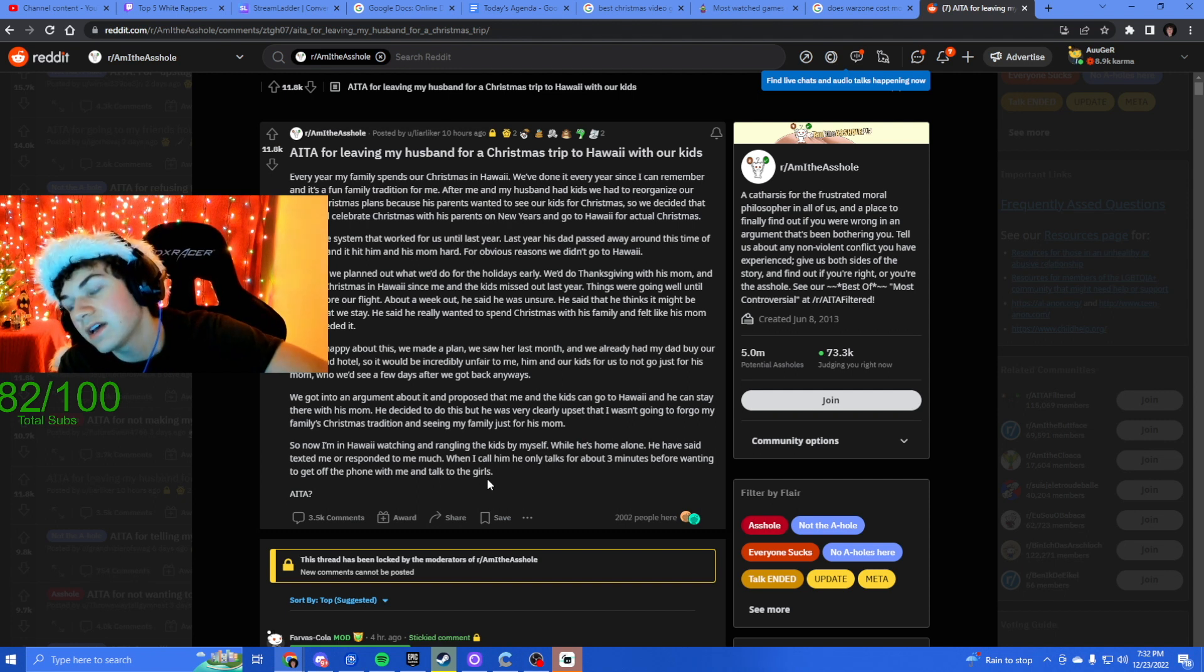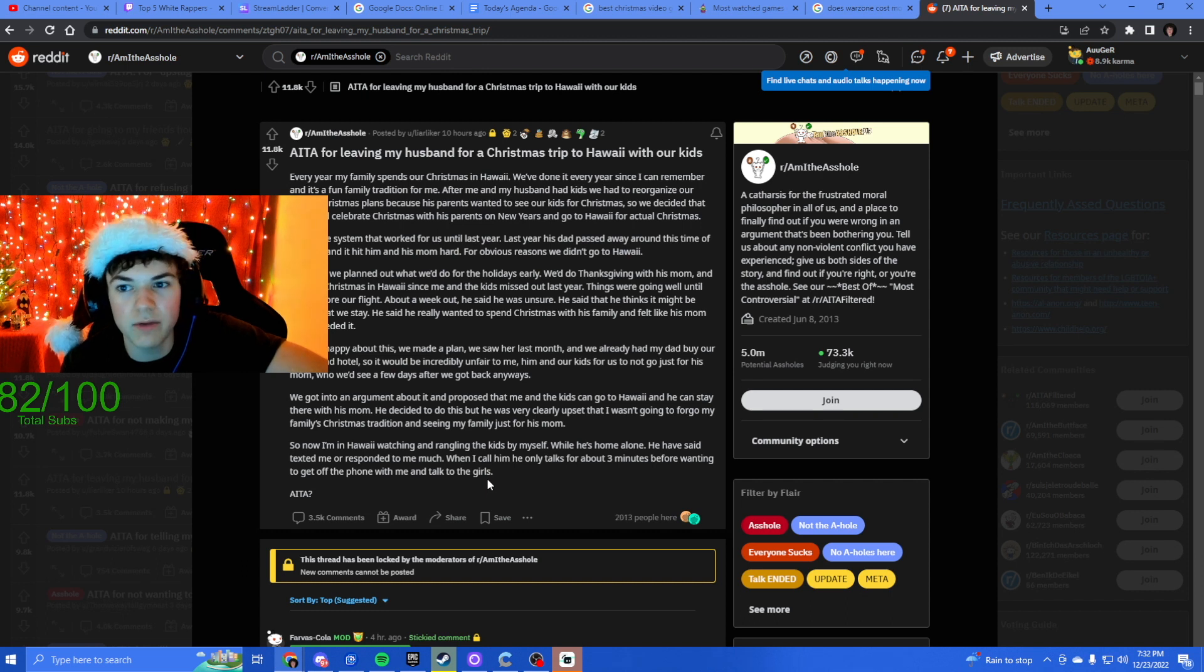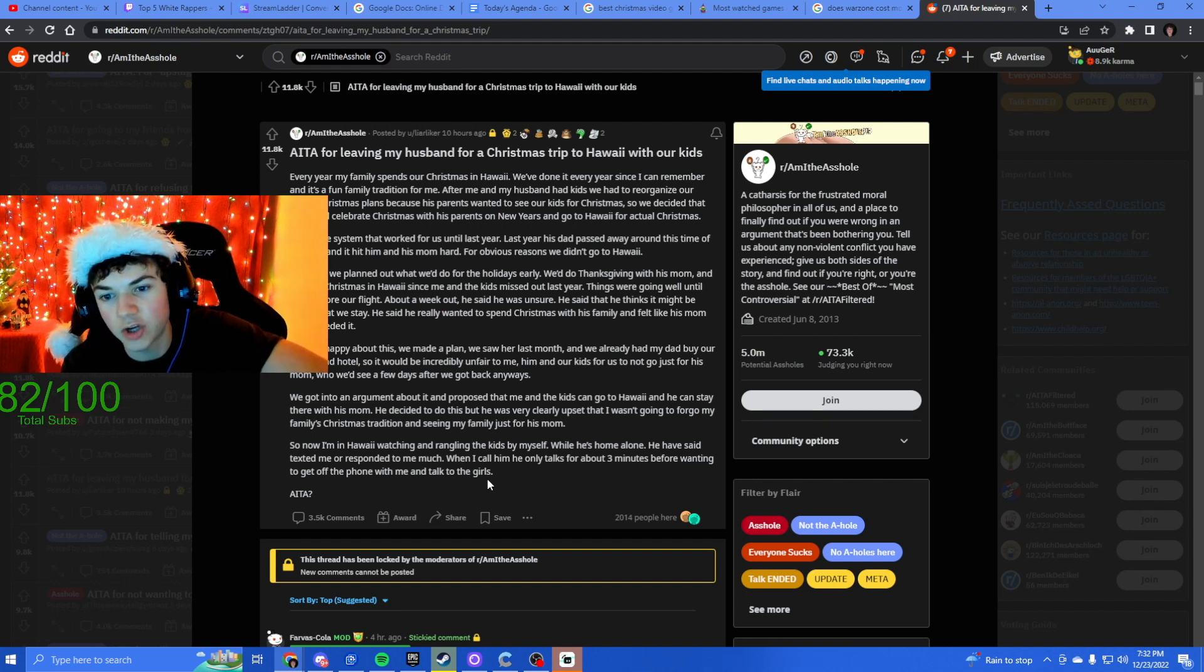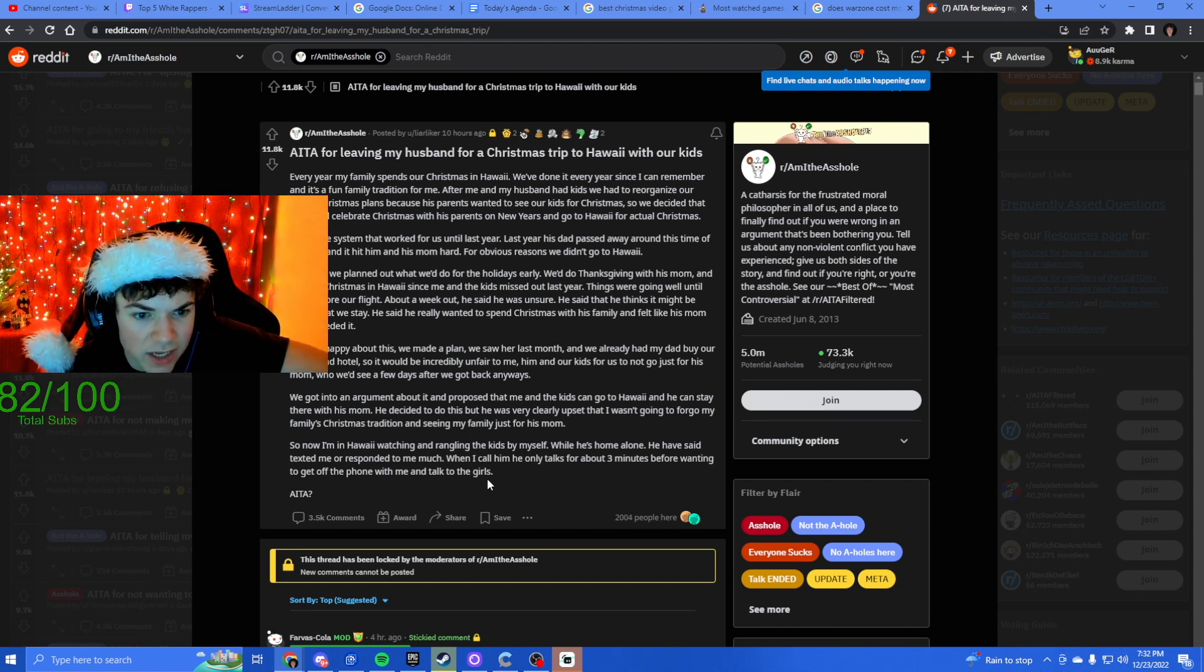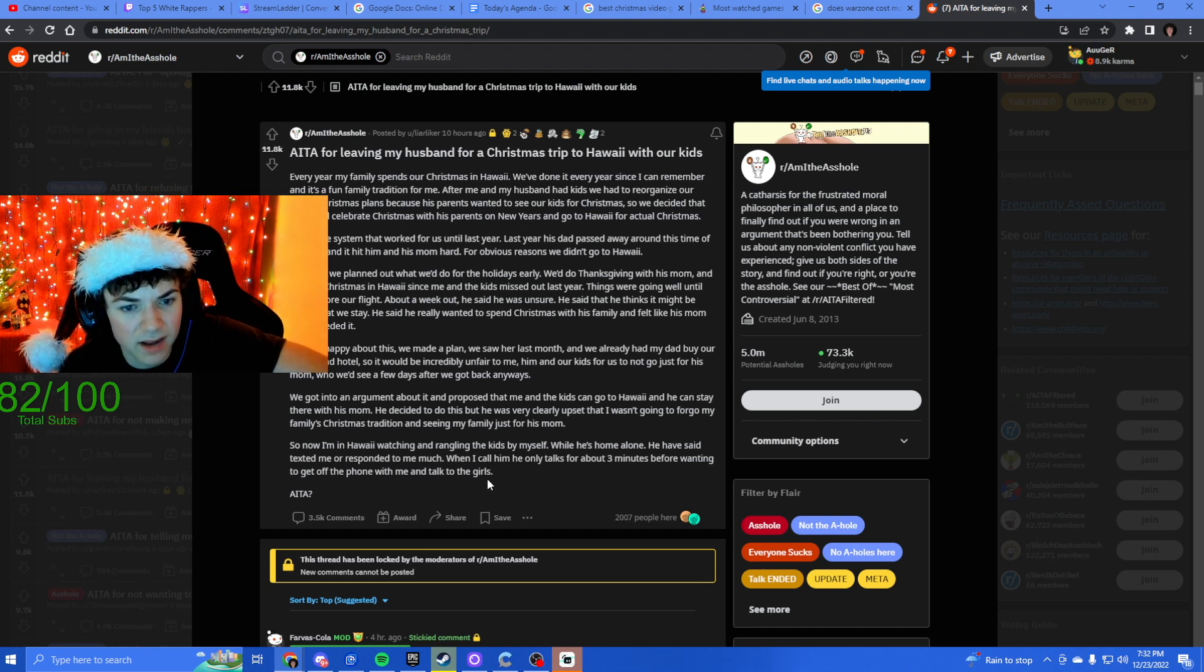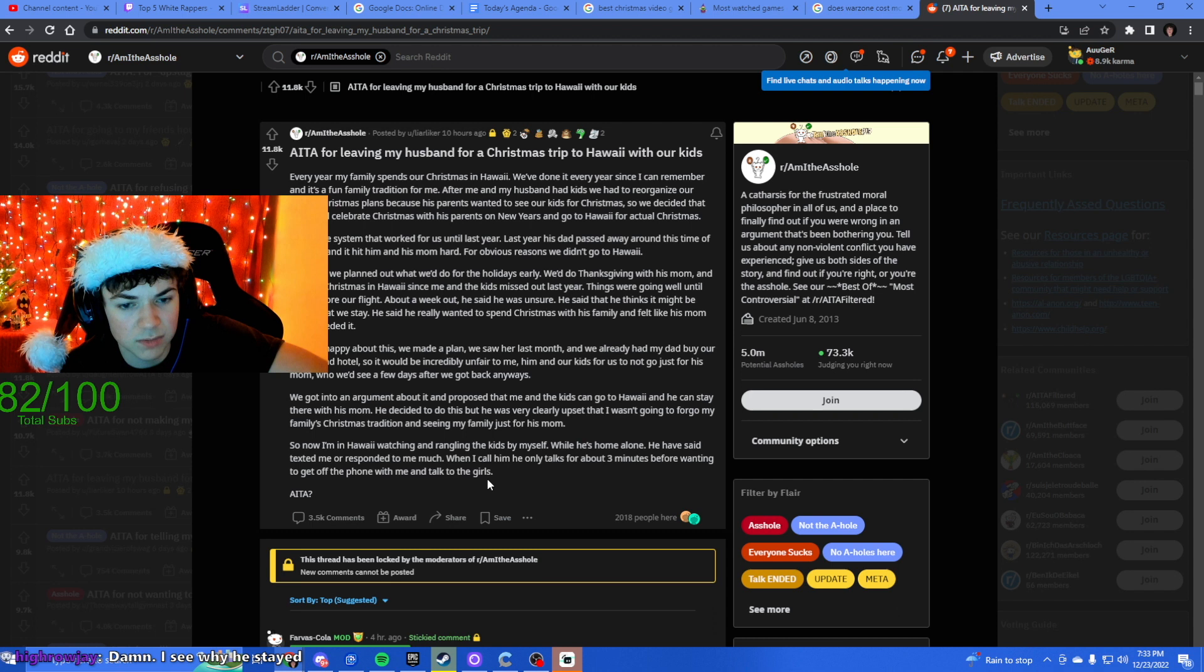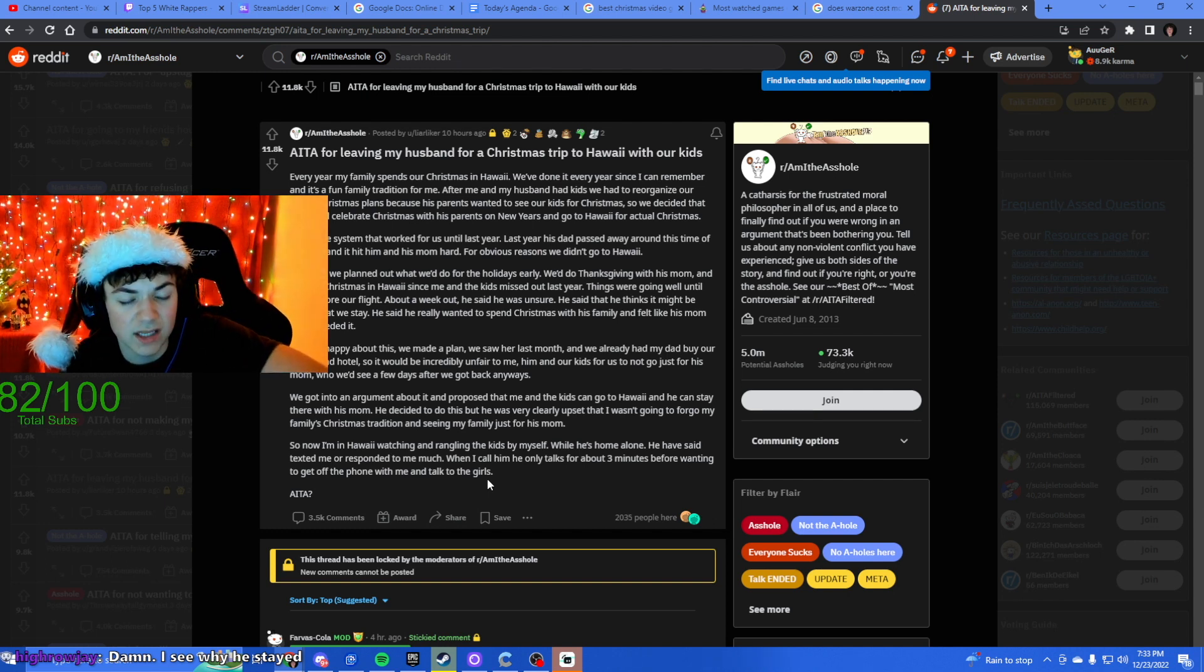Things were going well until right before our flight, about a week out, he said he was unsure. He said he thinks it might be better that we stay. He said he really wants to spend Christmas with his family and felt like his mom really needed it. That is true. If his mom is alone, that's reasonable, because when you're alone that is way harder. So that's kind of reasonable. I was unhappy about this. We made the plan, we saw her last month, we already had my dad buy our tickets and hotel, so it'd be incredibly unfair to me, him, and our kids for us to not go just because of his mom.